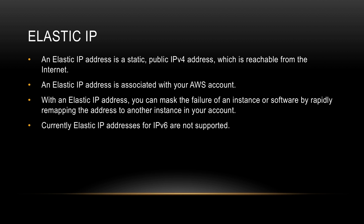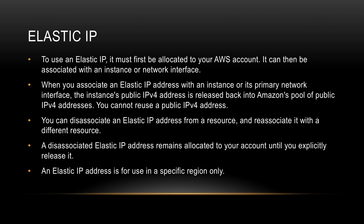To use an Elastic IP, you must first allocate it to your AWS account, and then you can associate it with an instance or an interface. When you associate an Elastic IP address with an instance or its primary network interface, the instance's public IPv4 address—which means the address which it originally had—is released back to Amazon's pool of public IP addresses, and then we cannot reuse that address. We can dissociate an Elastic IP address from a resource and then reassociate it back to another resource.